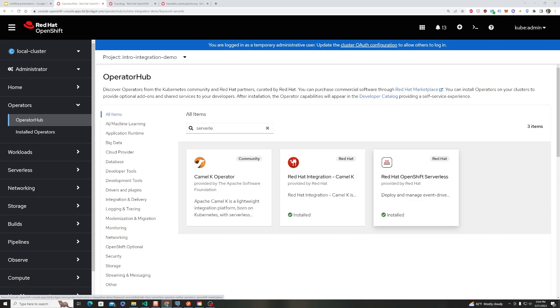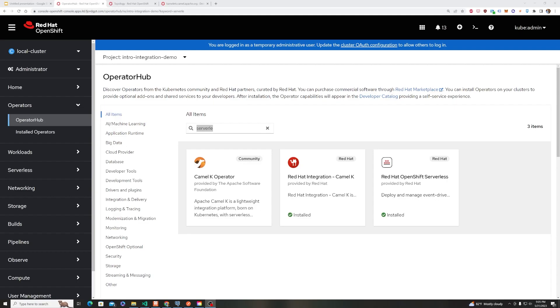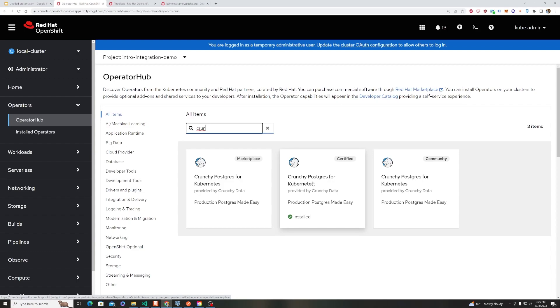You would also install Camel K, so we've got that Red Hat integration, Camel K, as well as CrunchyDB for the database. So we need a database to send this information to, and I like to use this operator as well to spin that up. It gives me automatic backups and recovery. So I've recovered some data, so we'll have some tables to work with.